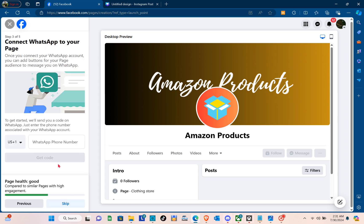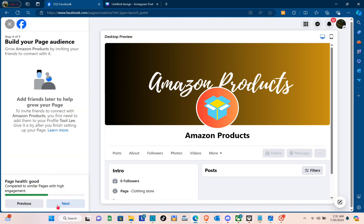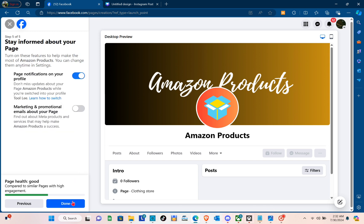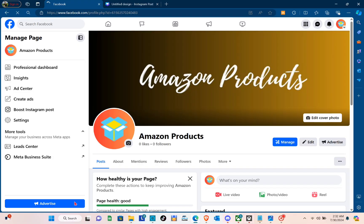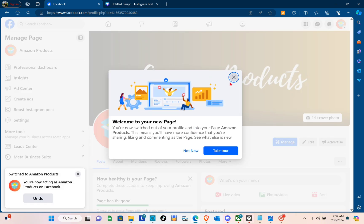Just wait a couple of seconds and now our page health is good. If you'd like to add your WhatsApp number, you can put it right here and then click Next. On the Stay Informed About Your Page section, you can toggle the switch on for page notifications on your profile or for marketing and promotional emails about your page. After that, click Done. As you can see, we have successfully created our Facebook page.